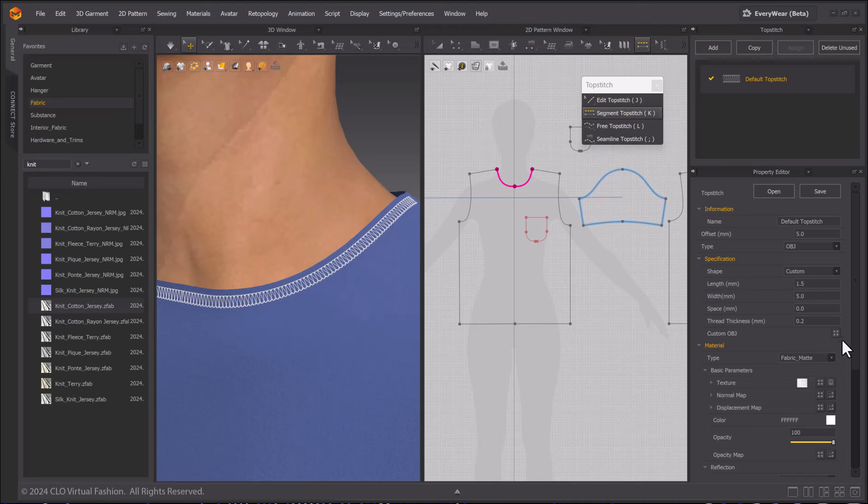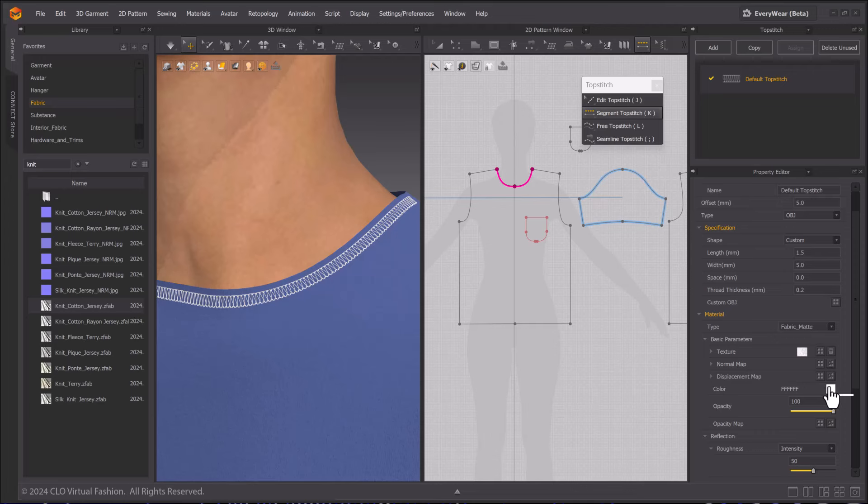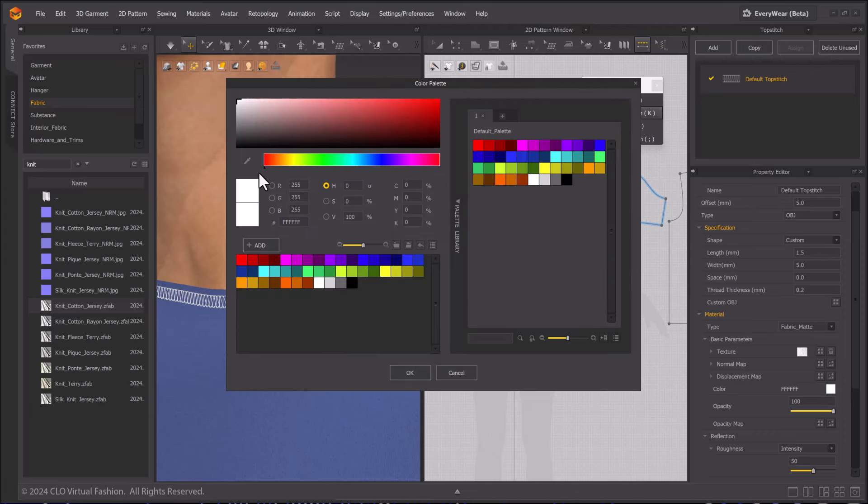If you made a custom top stitch, you can import it as a custom OBJ. I will change the color of the top stitch to something contrasting to the t-shirt.